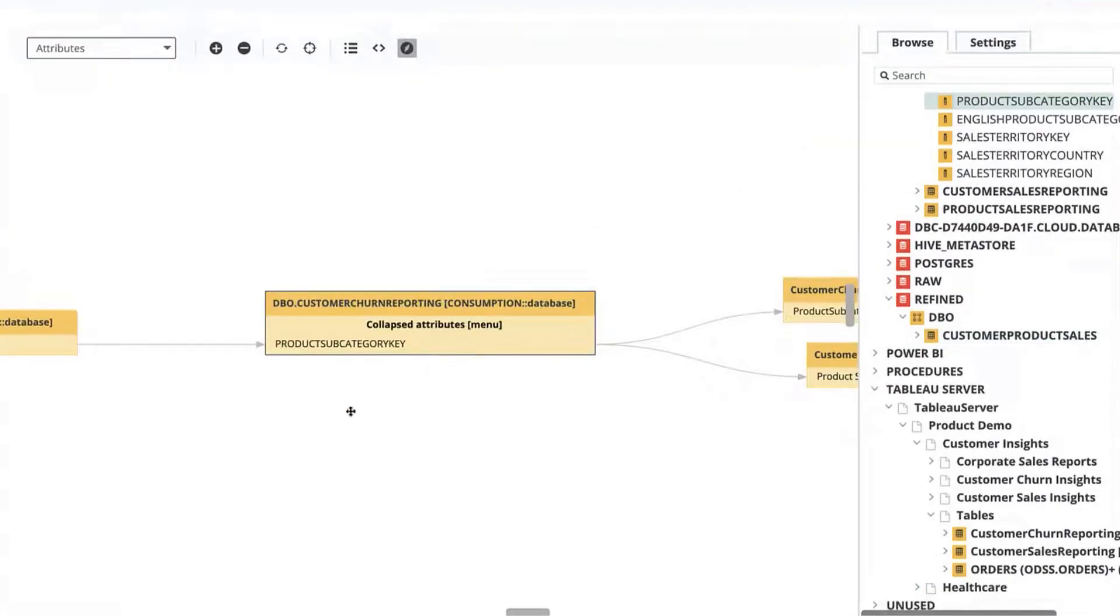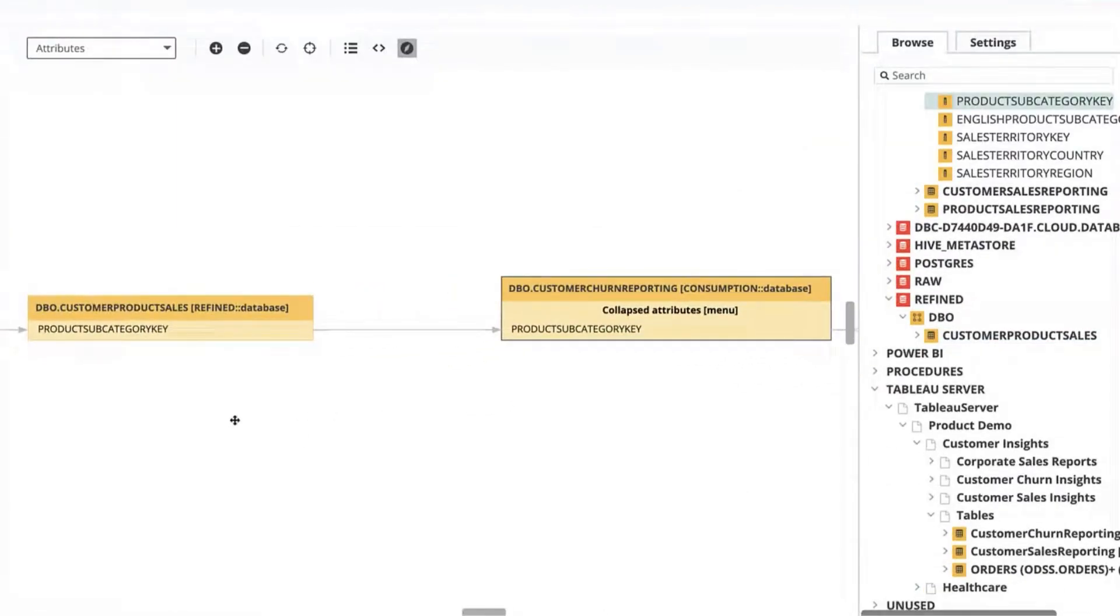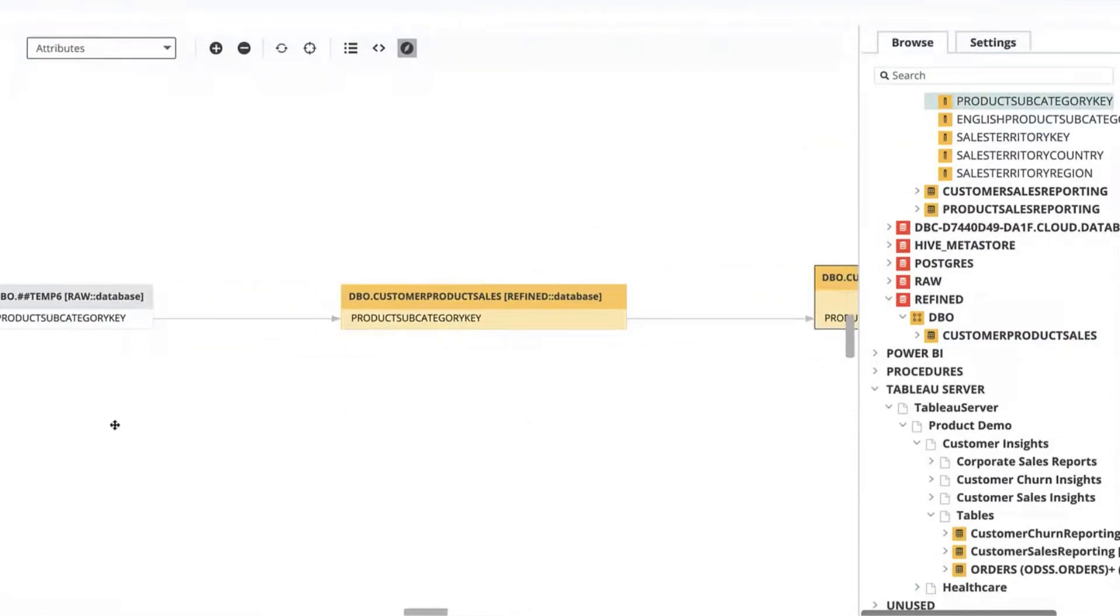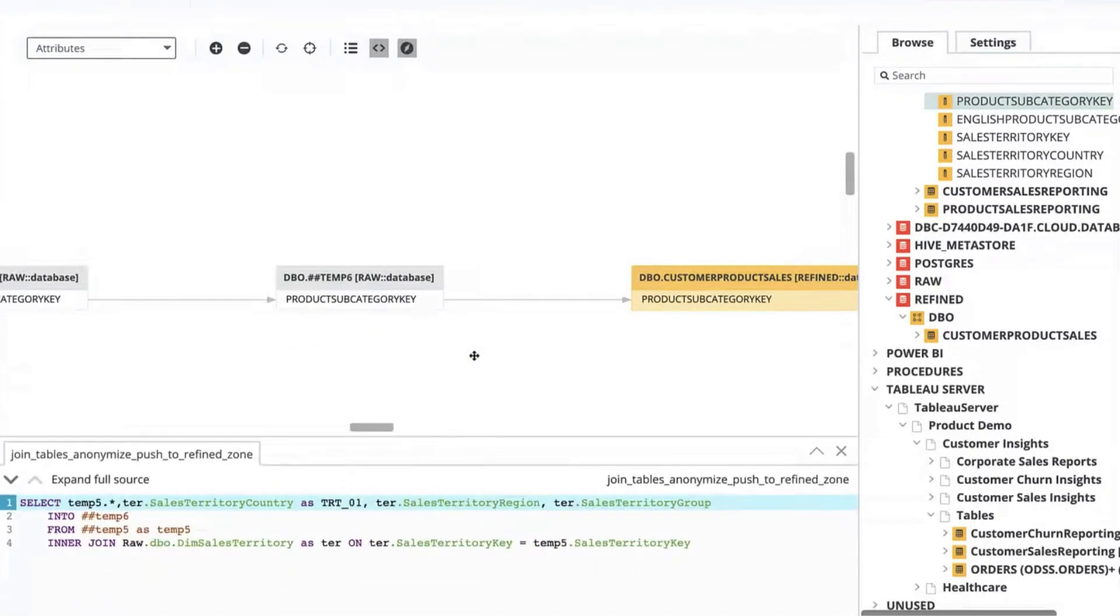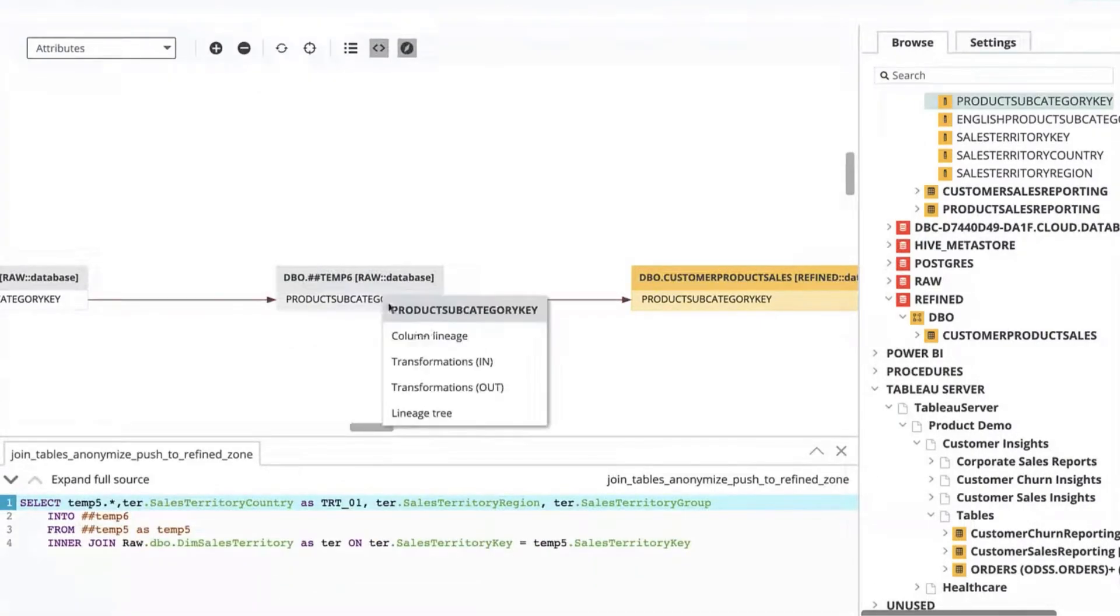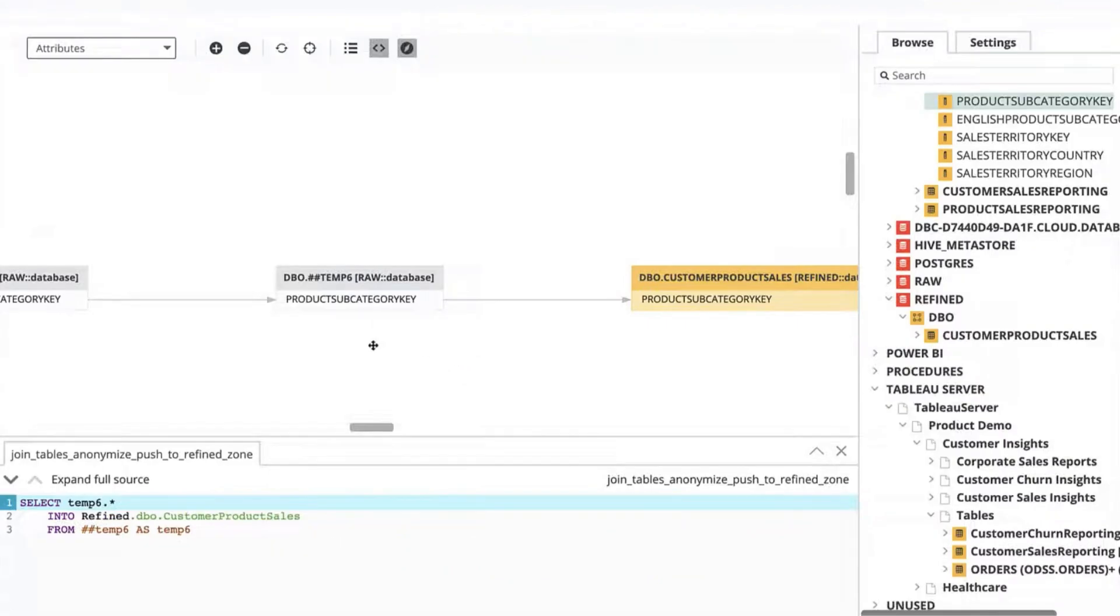Using the business lineage you can understand how the data is moving across the organization and its relations with its context. And the technical lineage can be used for technical users to see in greater detail the individual code and transformations.